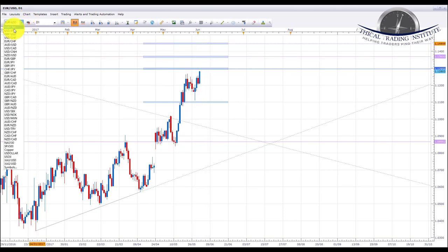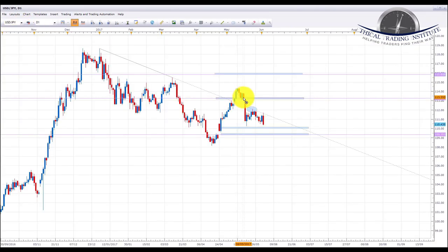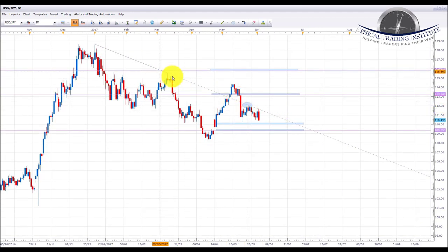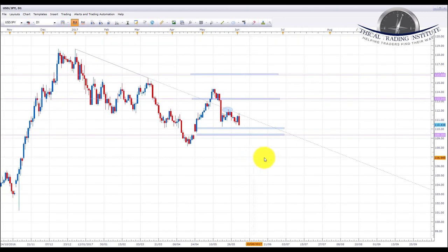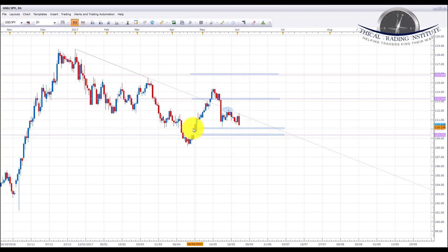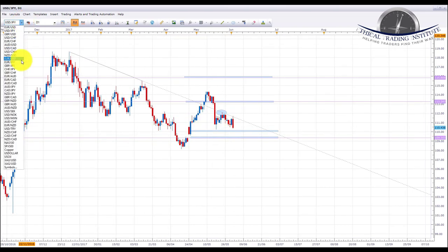Next pair is USD/JPY. USD/JPY failed at the 113.24 resistance area, capitulated, and broke back down into this downward sloping trend line. We were looking for a pullback to retest this downward sloping trend line and we got that. We would be looking further down to the 110 level and then down to the 109.35 area to close this gap. So we're going to have a bearish bias on USD/JPY next week, looking for shorts down to 110 and ultimately 109.35.